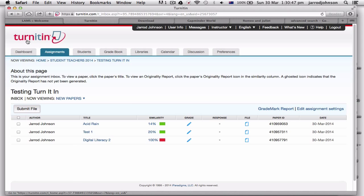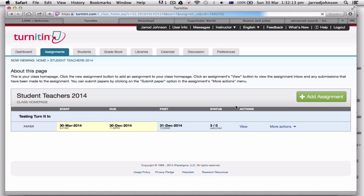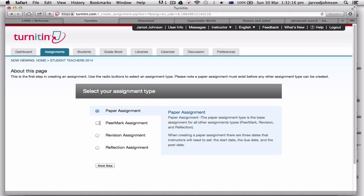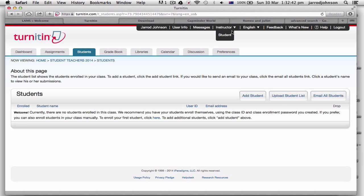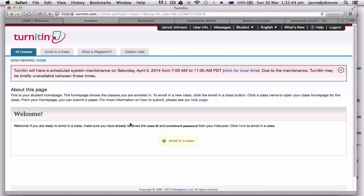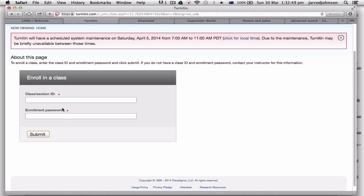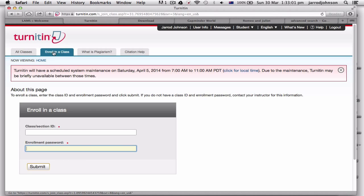For student teachers, go and add an assignment and you can make it a peer-mark assignment, so students are marking each other's work — a great way to manage your marking while giving feedback. To enroll in my class as a student, click 'Enroll in Class,' enter the student ID 7880702 and the enrollment password 'adelaide' — all lowercase. That will put you in my class so you can submit work and test it out. And that's Turnitin.